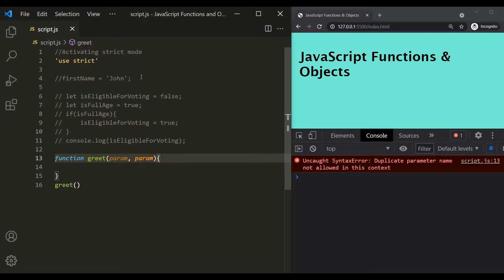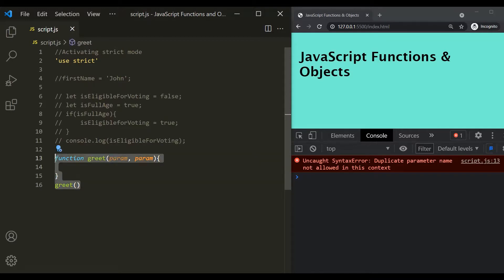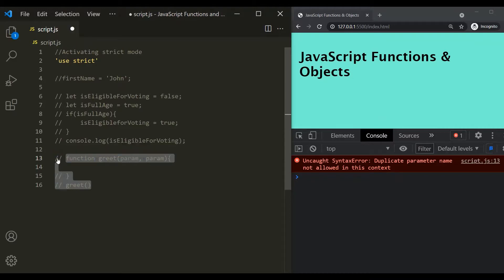In strict mode, it actually creates visible errors for us which can immediately tell us that we are doing some mistake in our program. Okay. Now finally, when we use strict mode, then you cannot use reserved keywords for future JavaScript version as a variable name.